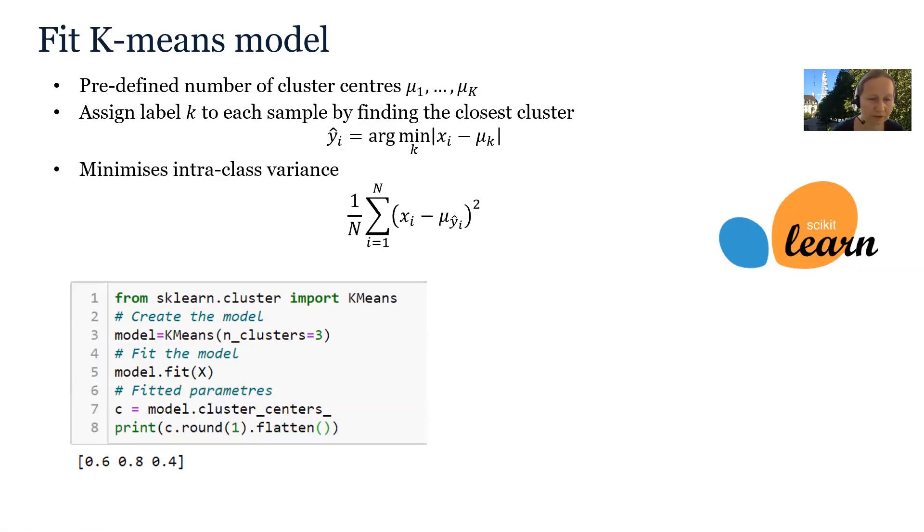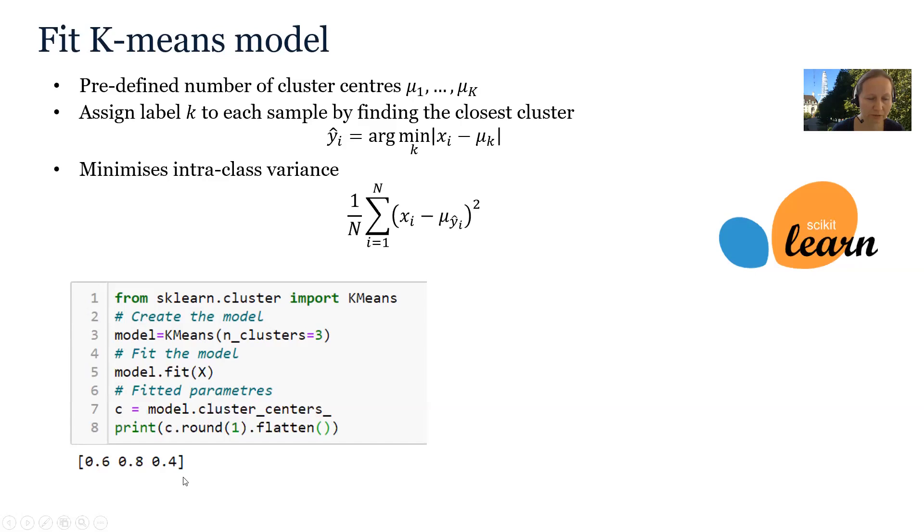Once we fitted the model, we can find out the centers using this variable cluster_centers and we can print it out. And here we see them here.